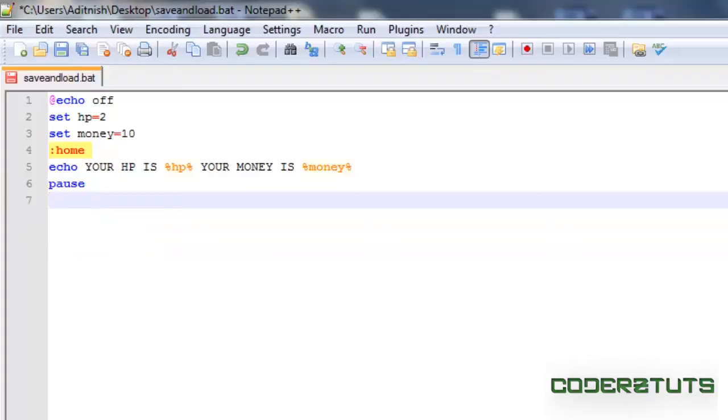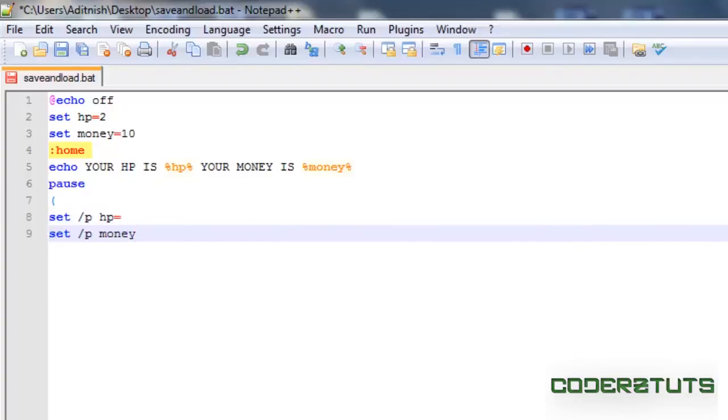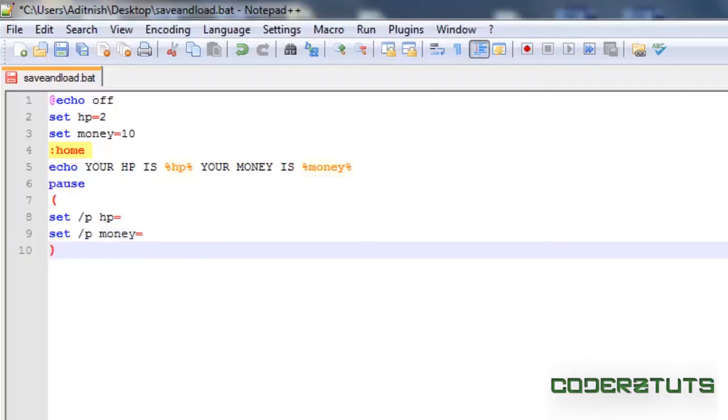Now we're just going to open up a curly bracket, type set /p and the name of your variables. Again, it's going to be hp and money. We're just going to close that. Type a lesser than sign to indicate we want the variables to be loaded from the file. And that file is going to be saveload.dlb.